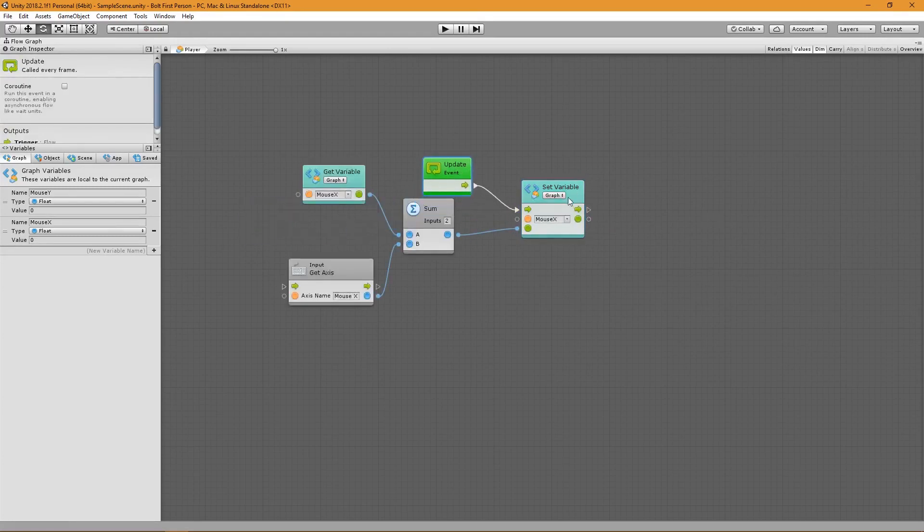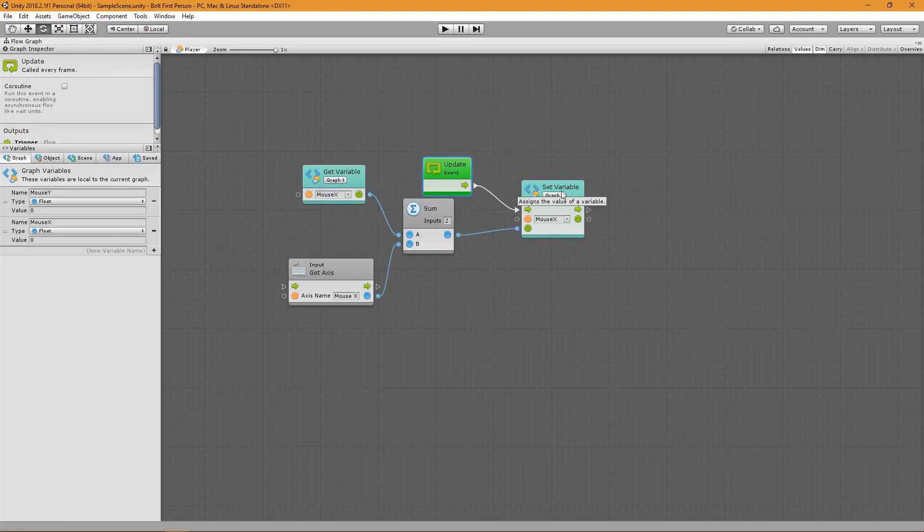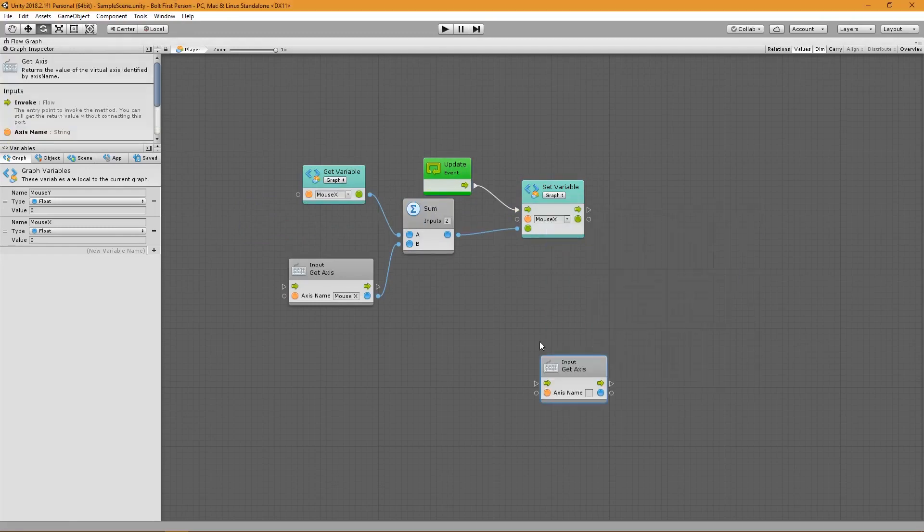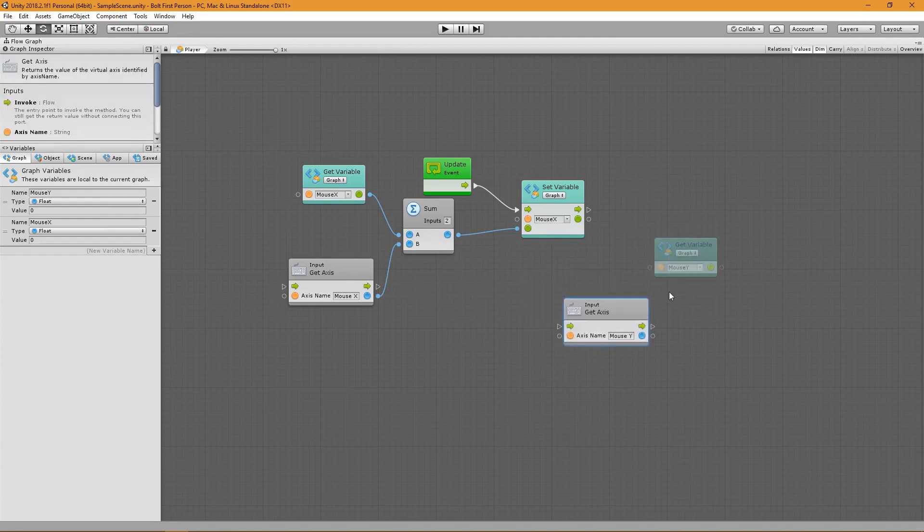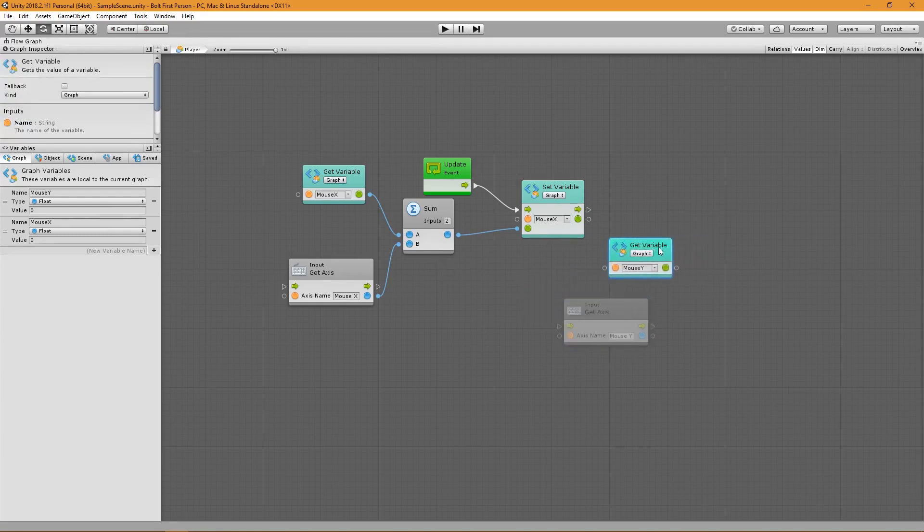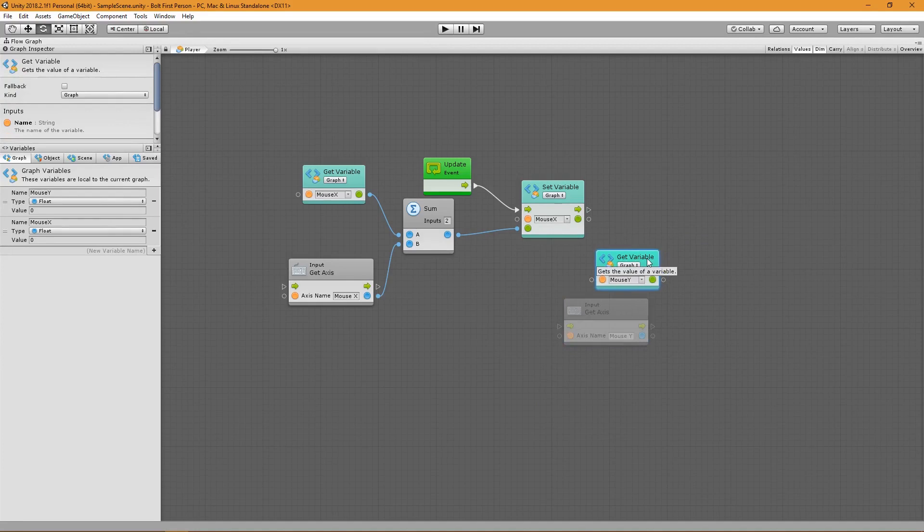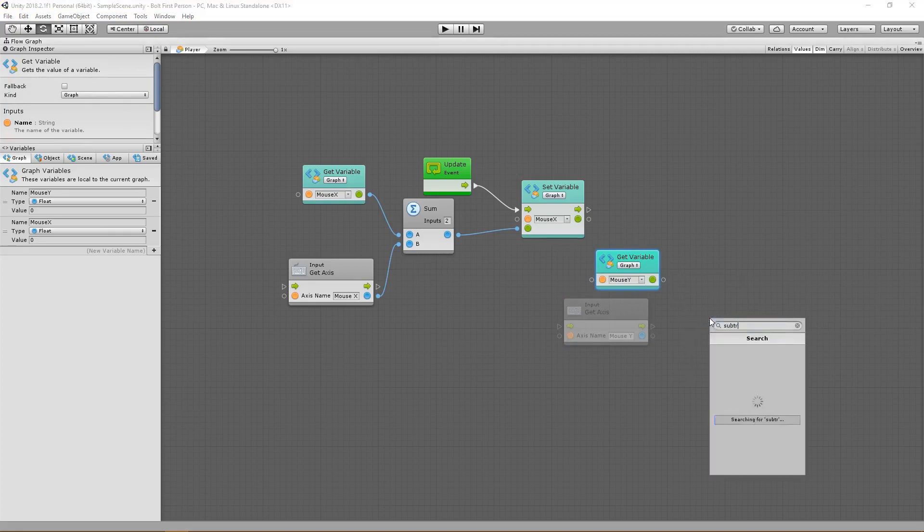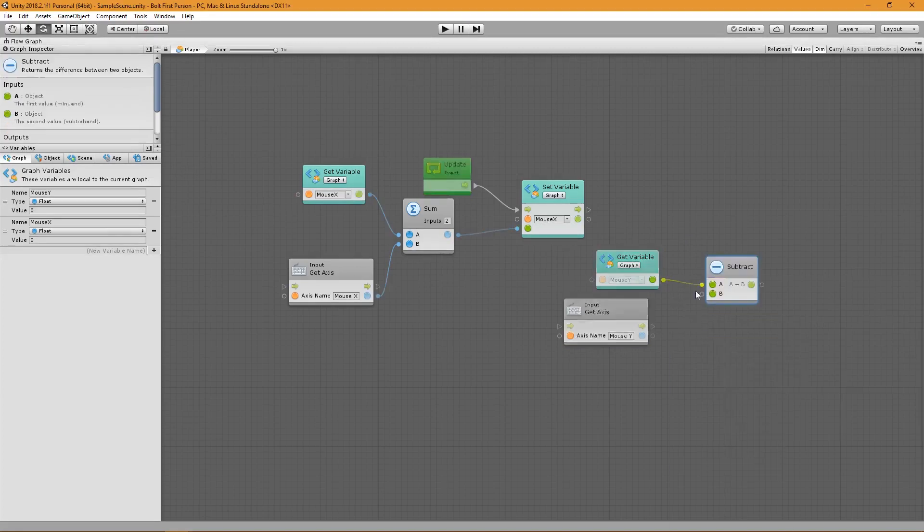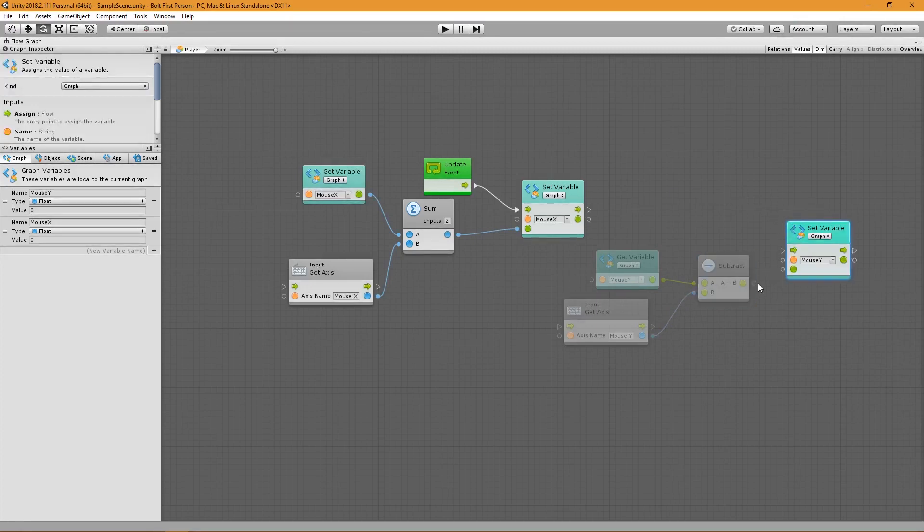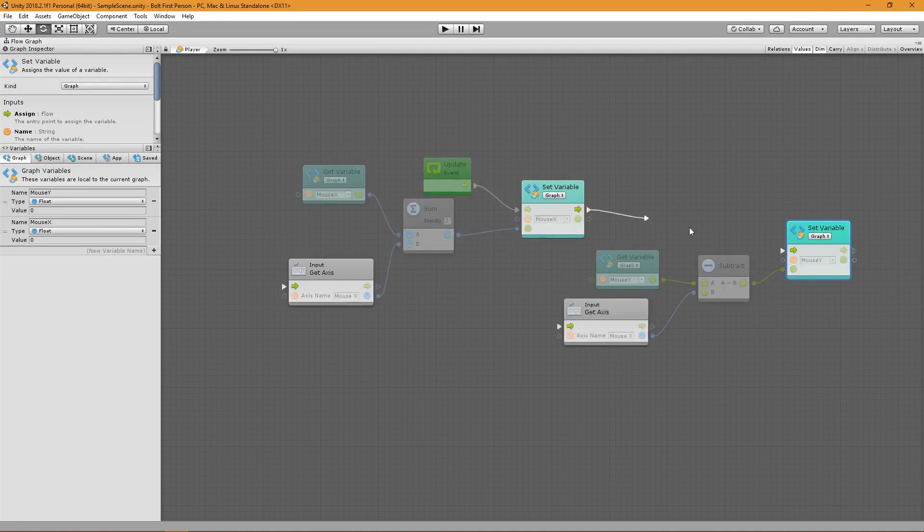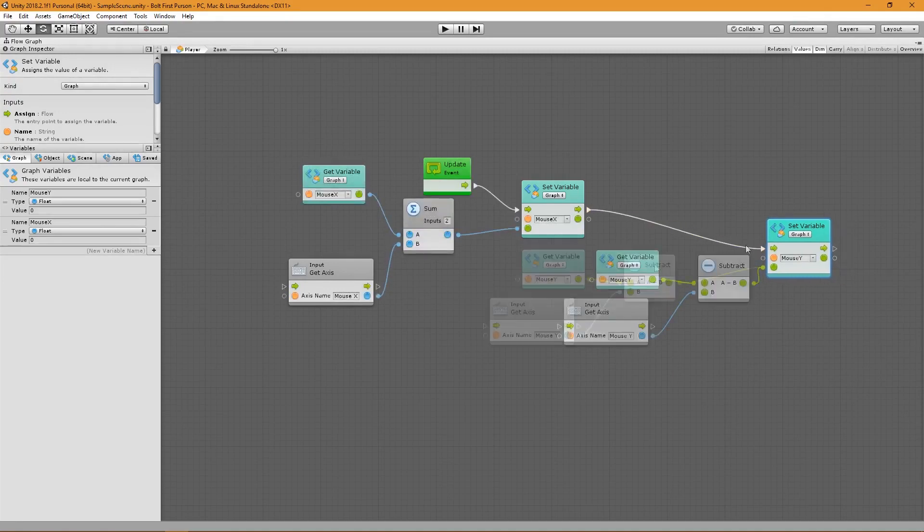Now we have our mouse X set up and we're going to do the same thing for our mouse Y. Get axes, mouse Y. Now instead of adding, we're going to subtract because if it were to add, we would have the inverted look where if I push up, my camera is going to go down. But I want to push up and actually look up. So I want to create a subtract unit, take the resulting value and set mouse Y. Grab the flow connected up.